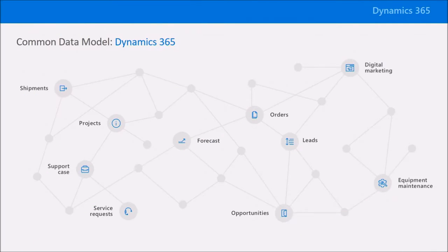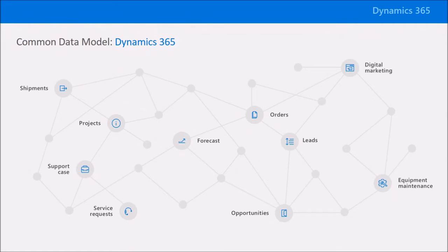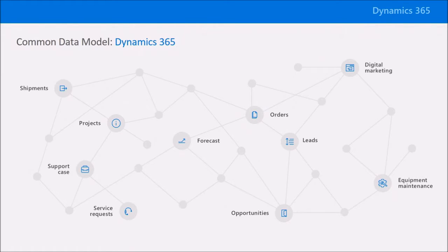With Dynamics 365, we're also introducing powerful new extensibility capabilities that enable you to build composite applications that can work against all the data that's stored in Dynamics 365 applications, as well as data stored outside of Dynamics 365. Our new common data model surfaces all the data stored within Dynamics 365 across a common set of entities that model data across all the different business applications we have. Sales, customer service, operations, financials, and more.